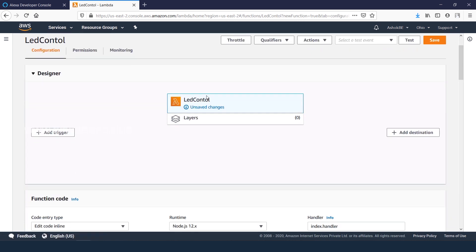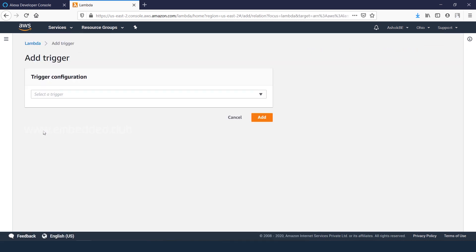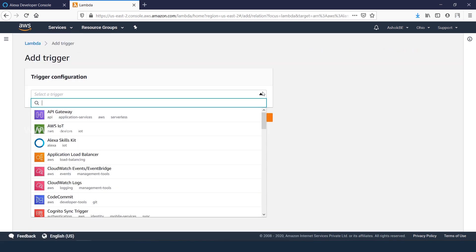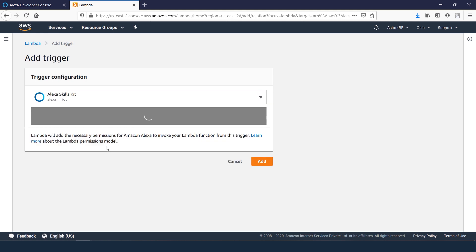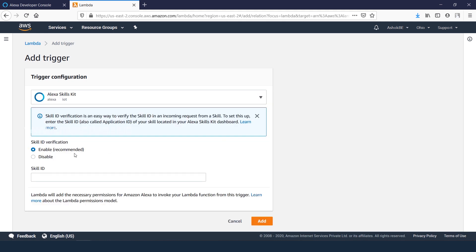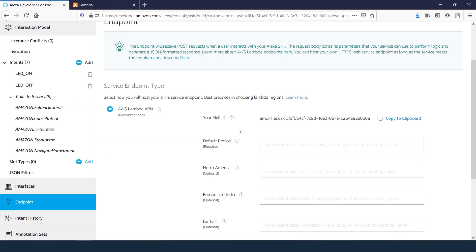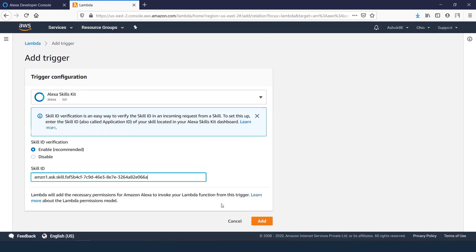Adding the trigger for Lambda function. Select Alexa skill set. Skill ID we can copy it from Alexa developer console. Now click add.